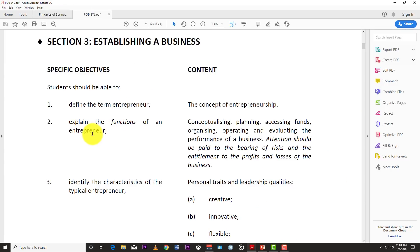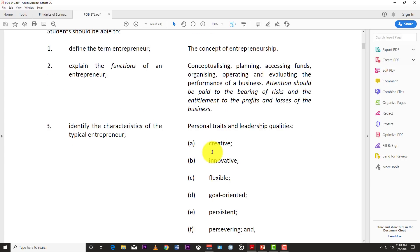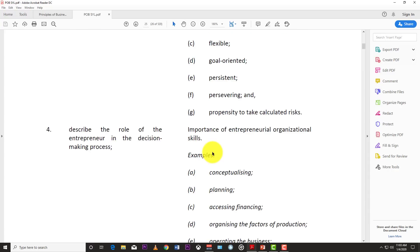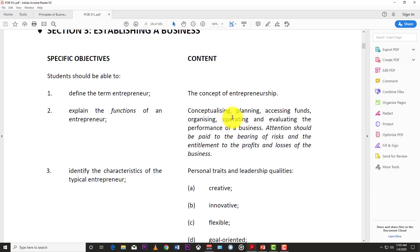Objective two is to explain the functions of an entrepreneur. This ties into objective four, which asks us to describe the roles of the entrepreneur. We'll browse through this now and go more in depth later.